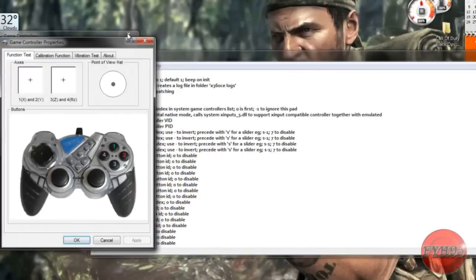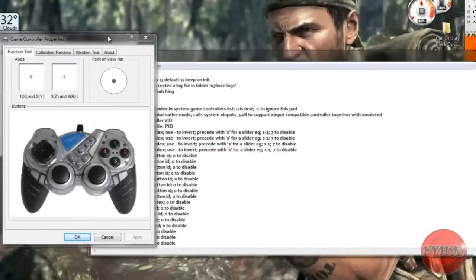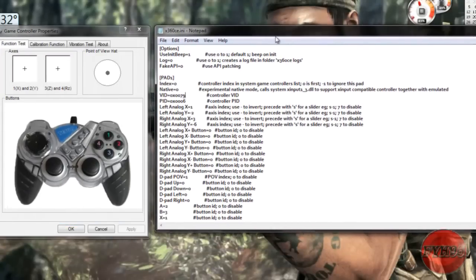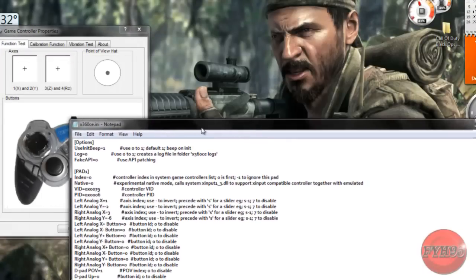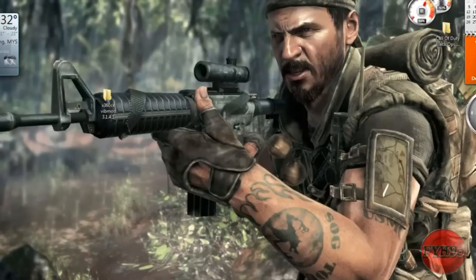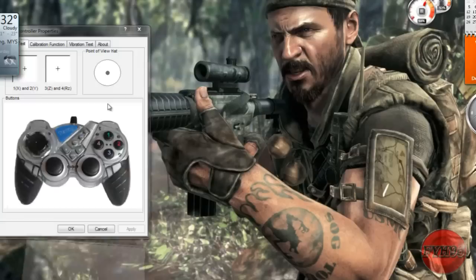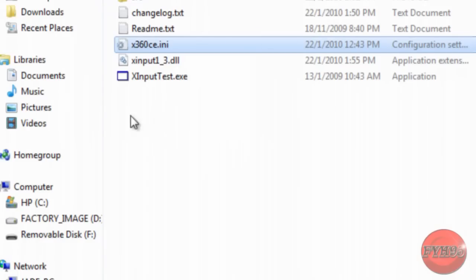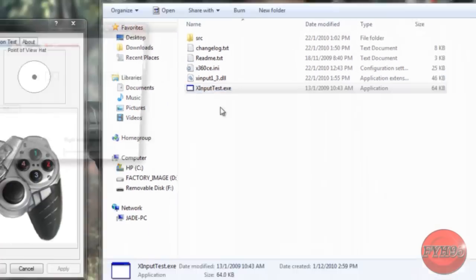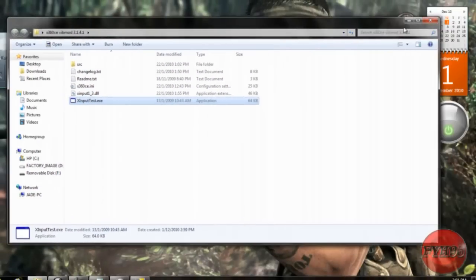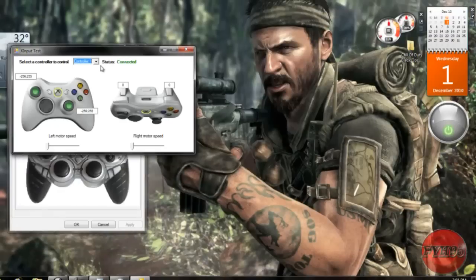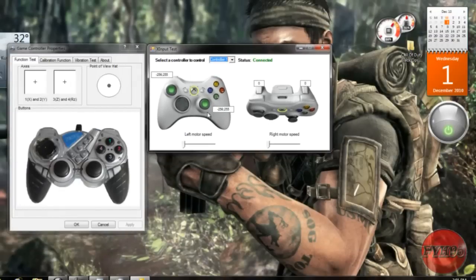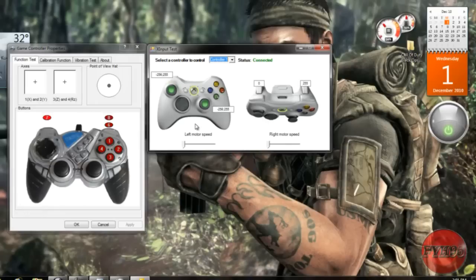OK we're going to open that file again that we just downloaded and click on X Input Test. It is Xbox controller. And if I click on 3, it's not clicked on A in Xbox controller there. So we're going to change it.